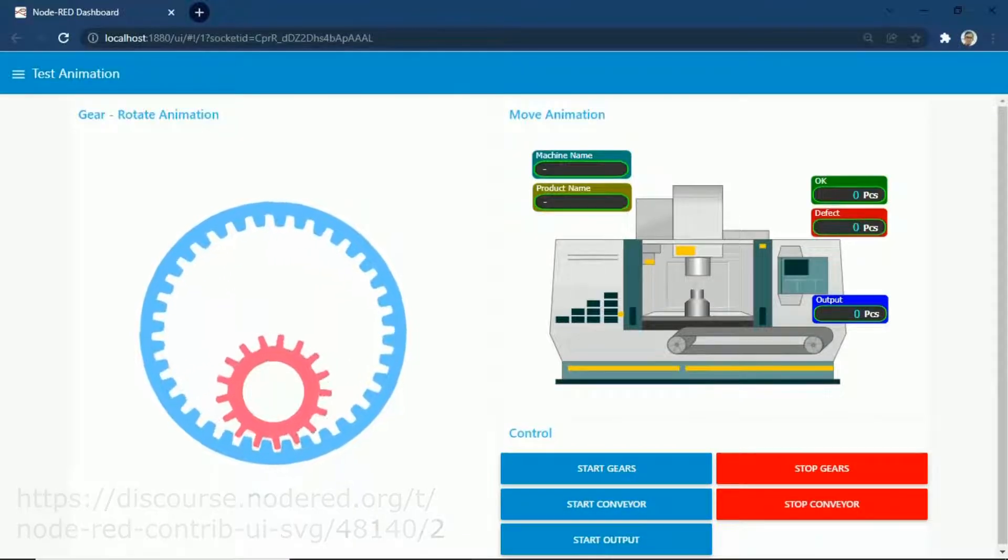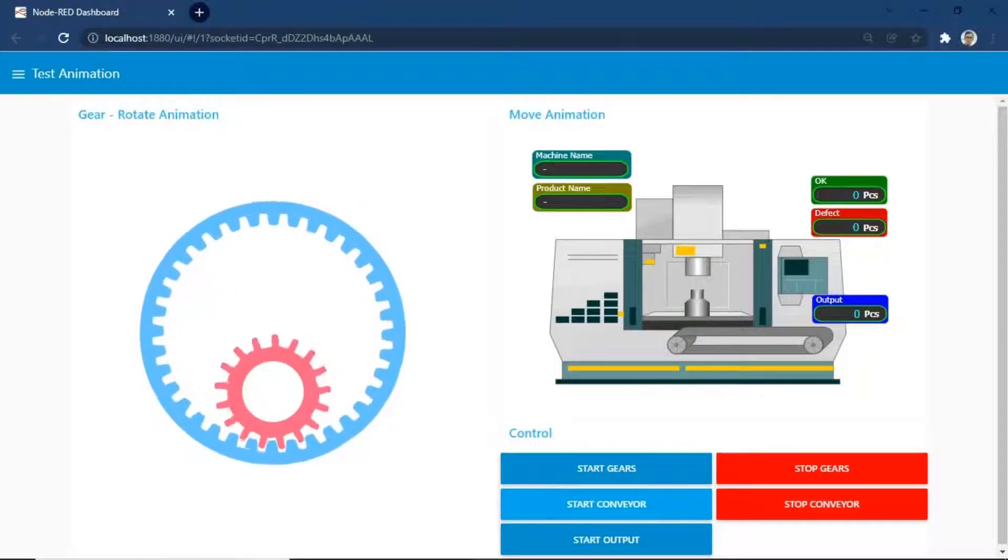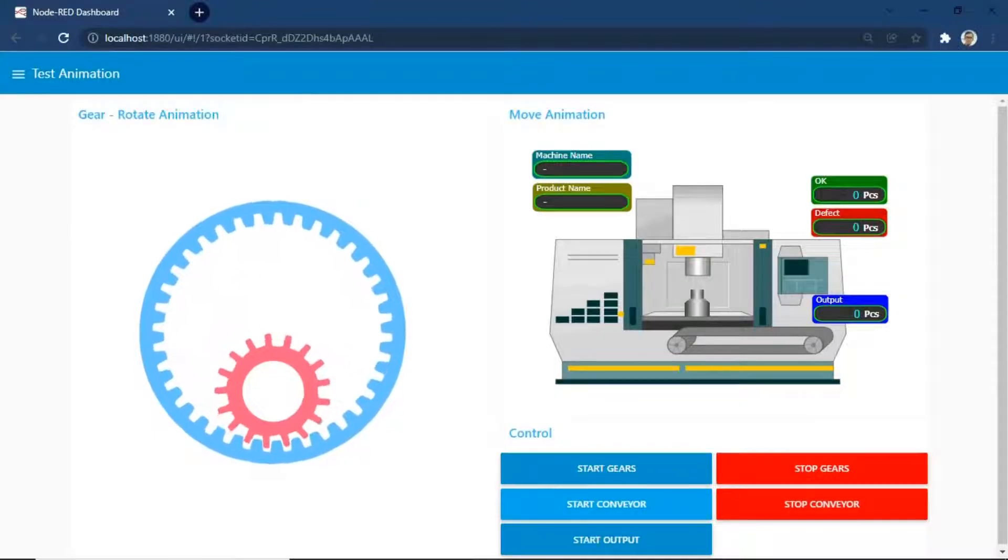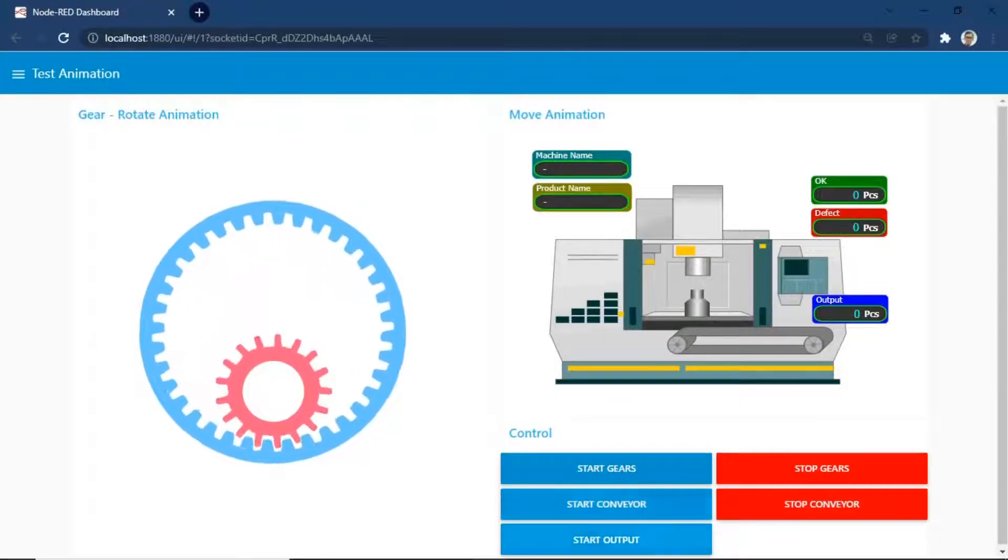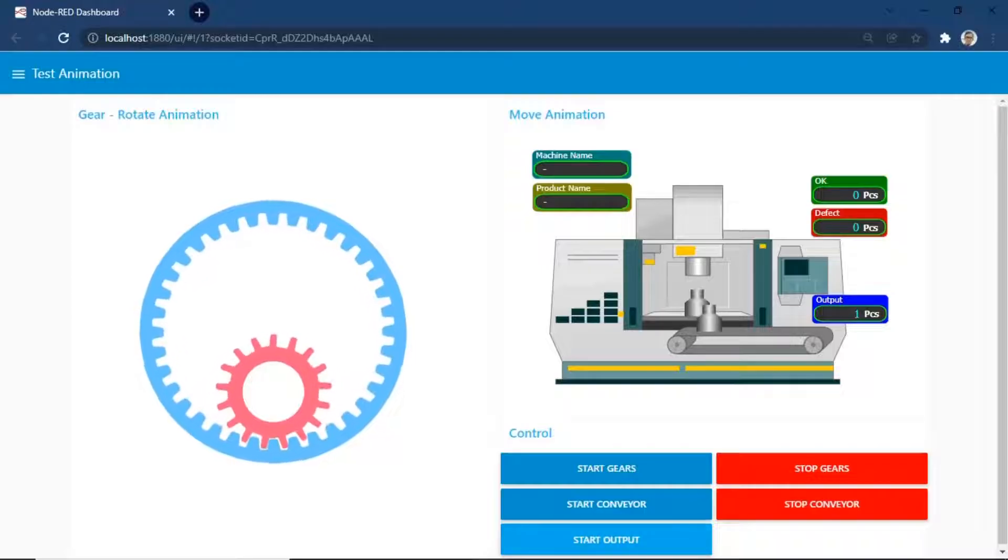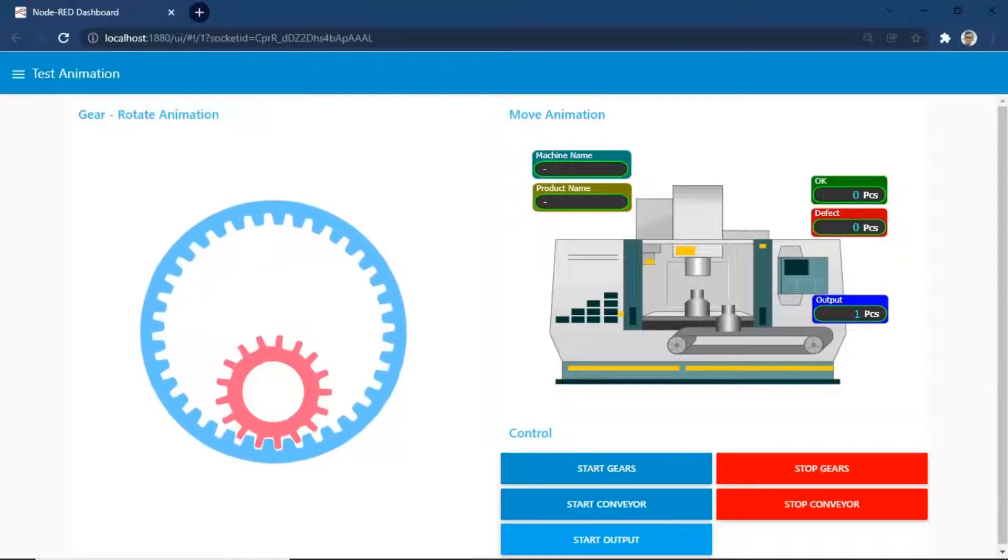On the control group, there are some buttons to control the animation, start button and stop button, to send a trigger to SVG node for show animation.